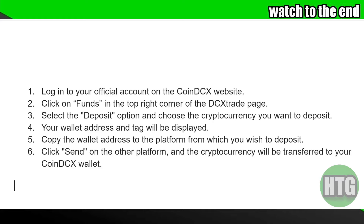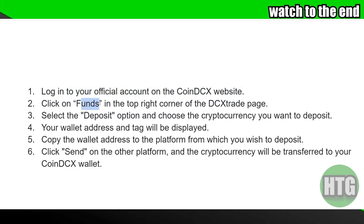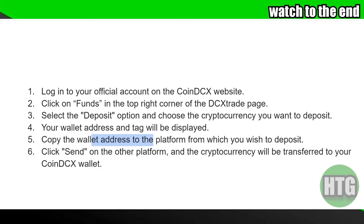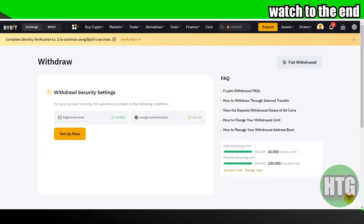To get the recipient address, login to your CoinDCX website and click on funds. After clicking on funds, select the deposit option and choose the cryptocurrency you want to deposit — make sure you select the same cryptocurrency you're transferring from Bybit. Your wallet address and tag will be displayed; just copy the wallet address.